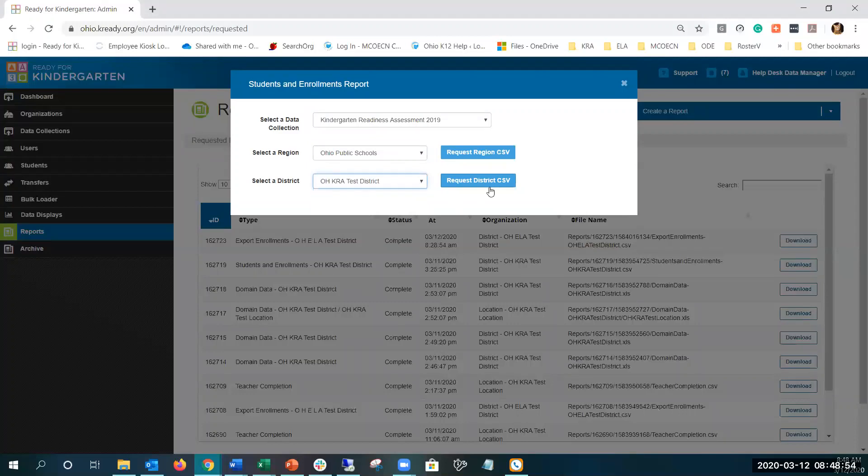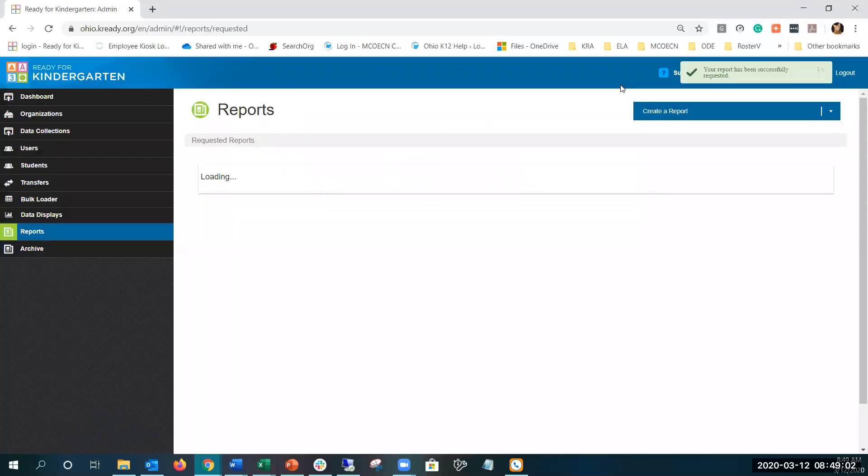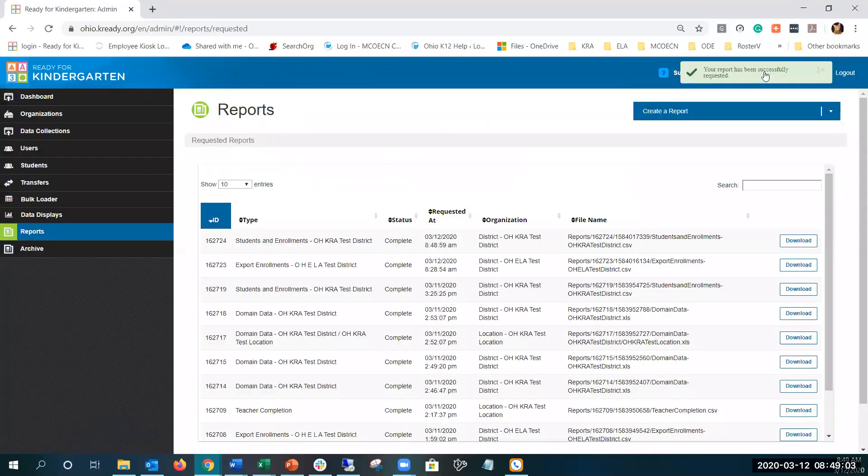Then you can request the district or request the region CSV. We'll go ahead and just request the district, close out, and you can see your report is successfully requested.